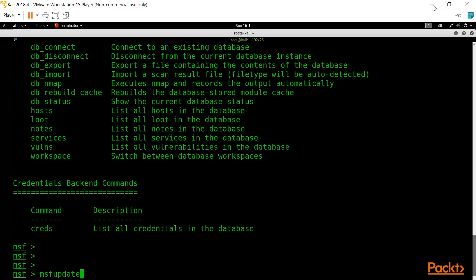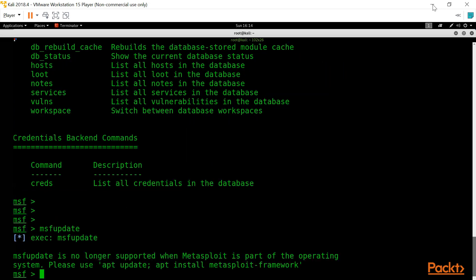When you start Metasploit after a long time, the first thing to do is update the framework to the latest version. You would use the command msfupdate, but as you can see, msfupdate is no longer supported when Metasploit is part of the operating system. To manually update, type apt-get update, which will update the repositories, and then install the Metasploit framework from the updated repositories.